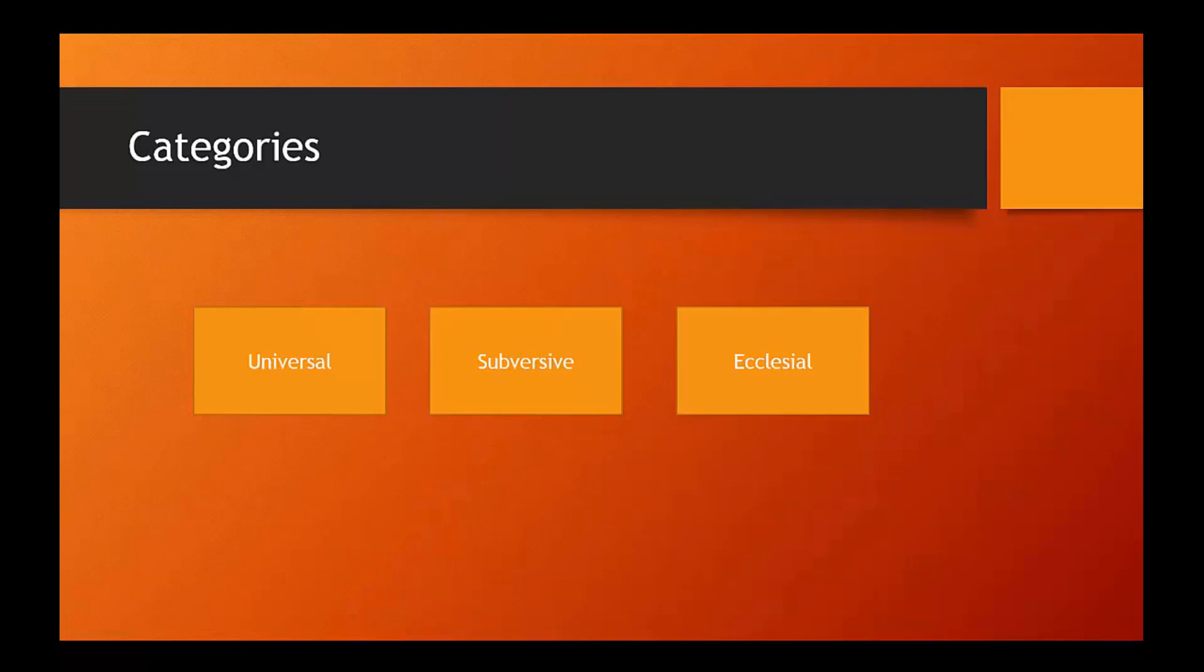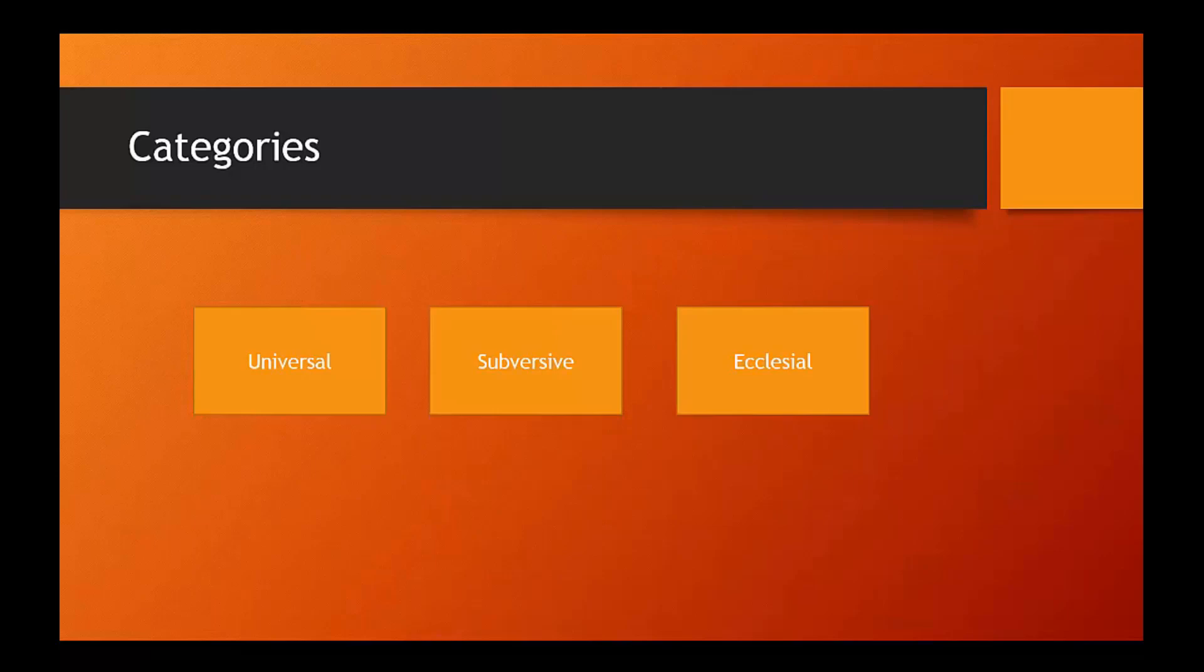The third category on this list are ecclesial ethics. By ecclesial ethics, our textbook authors mean to suggest that there are some ethicists working and writing today, some Christian theologians and thinkers working and writing today, who are going to say that the real focus of Christian theological ethics isn't so much how the world ought to live, isn't so much how